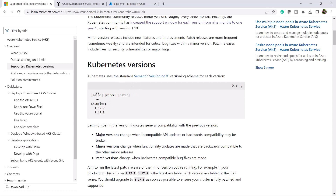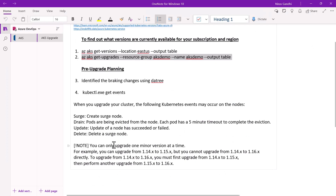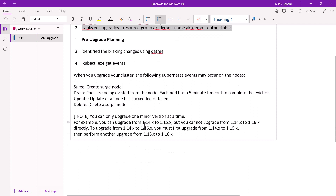Kubernetes uses semantic versioning: the first number is the major version, the second is the minor version, and the third is the patch version. In our example, 1 is the major version, 23 is the minor version, and 12 is the patch. In Kubernetes, you can only upgrade one minor version at a time.